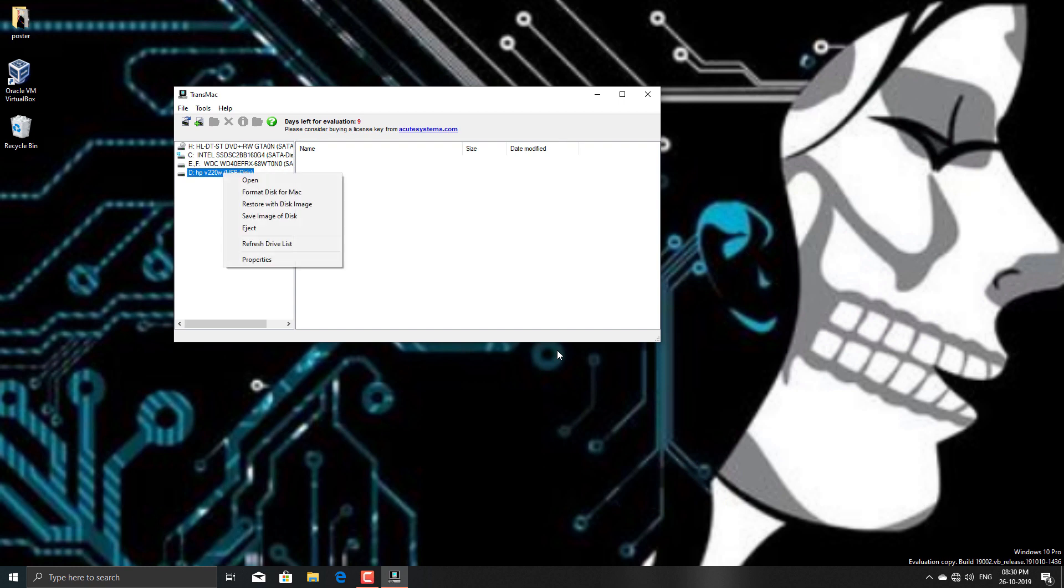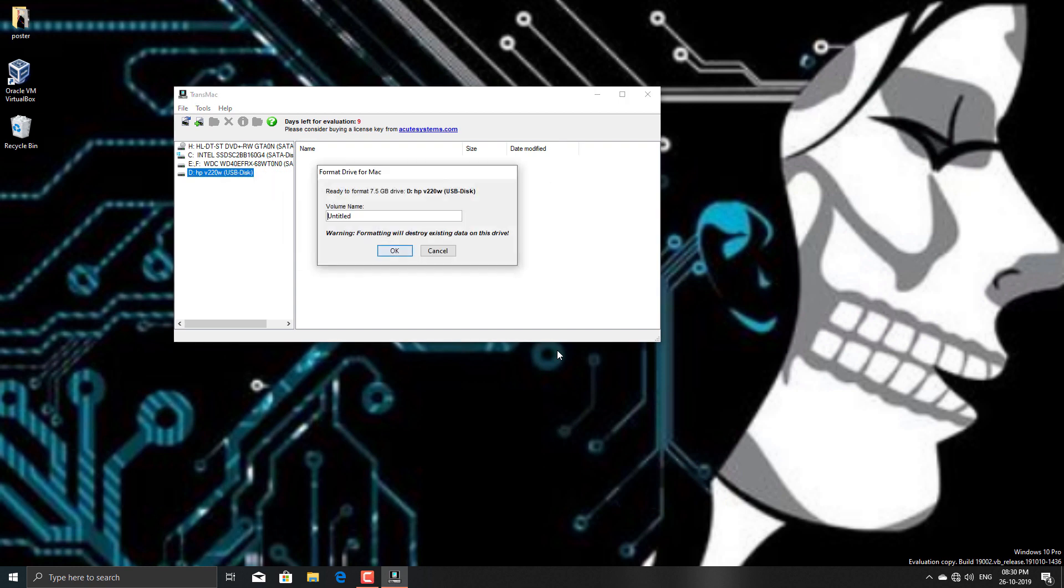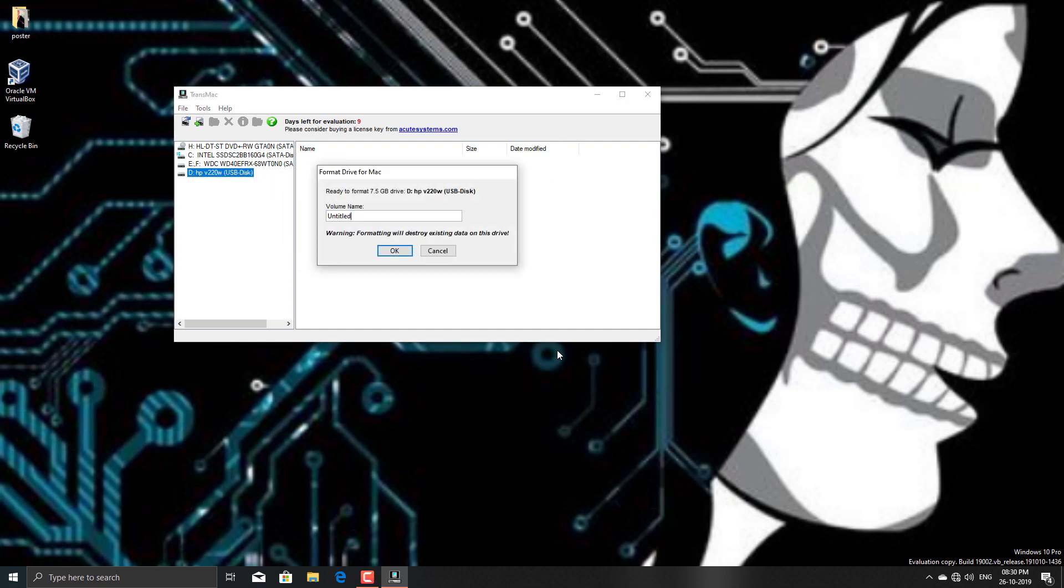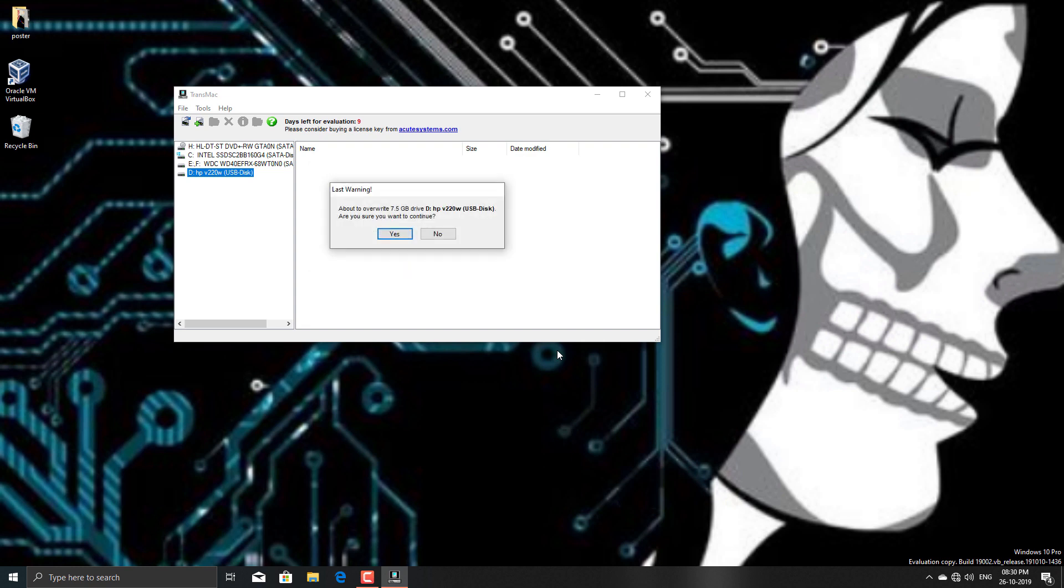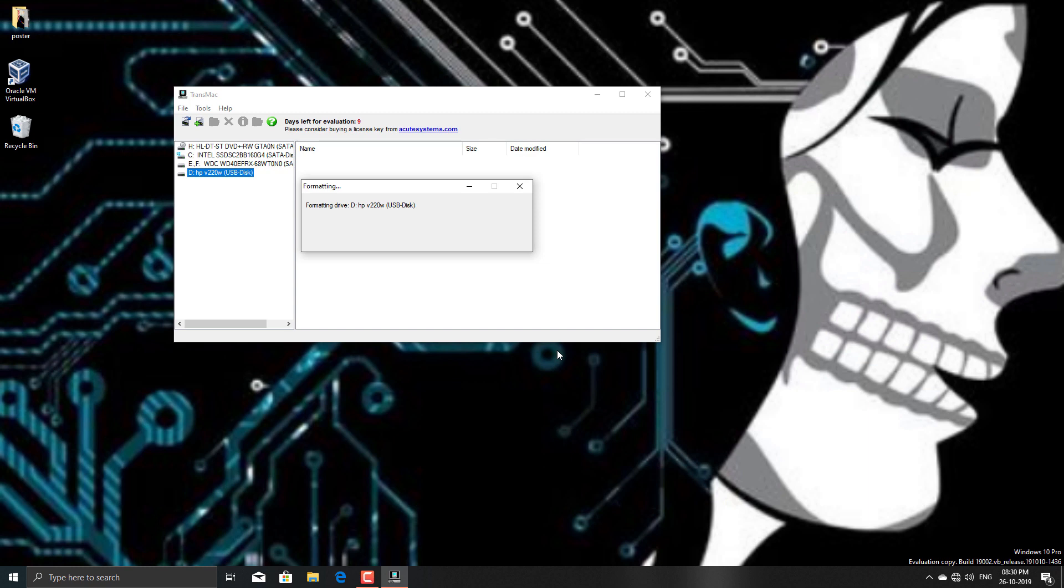Now I need to format disk for Mac. This will take a bit of time, less than 5 minutes depending upon your computer speed.